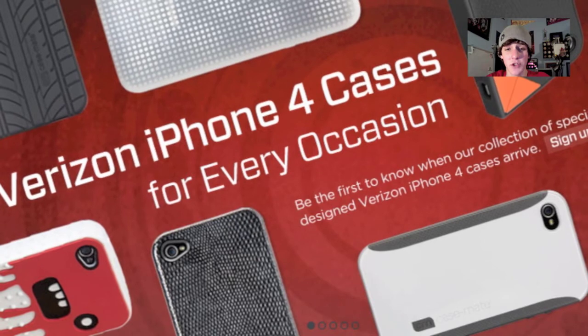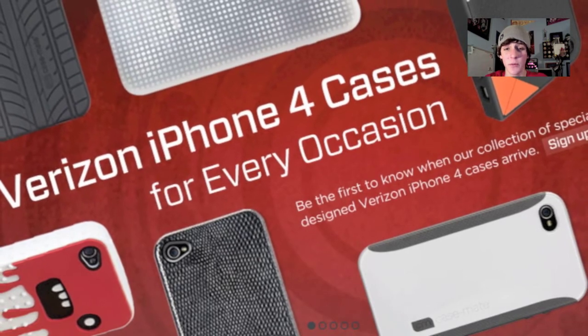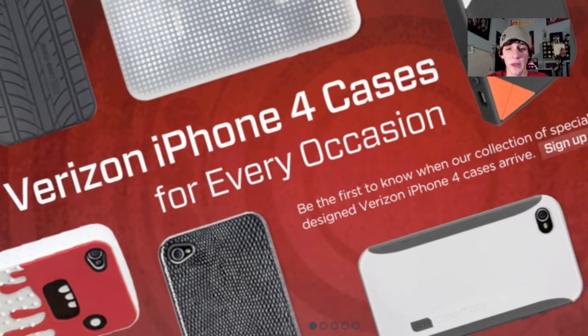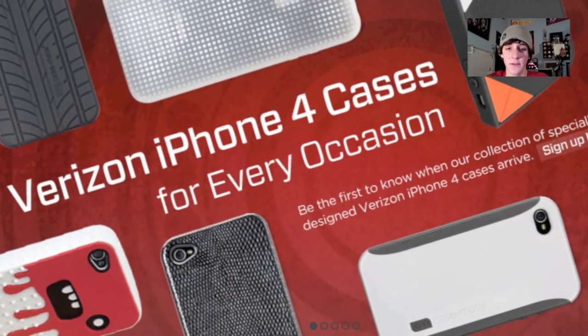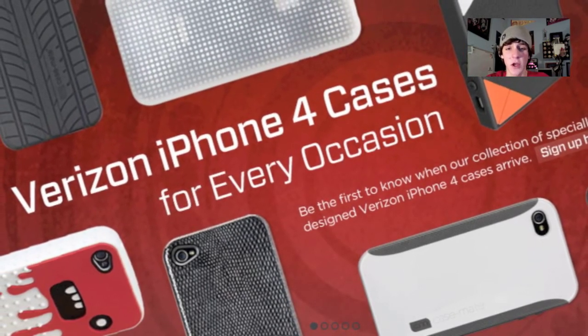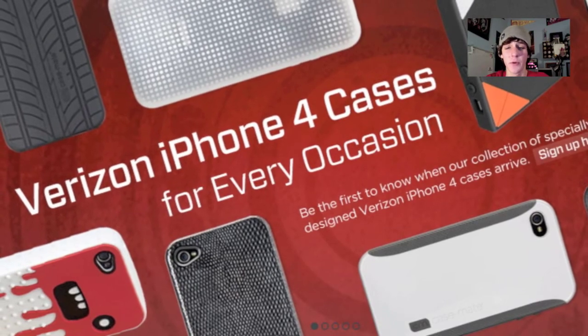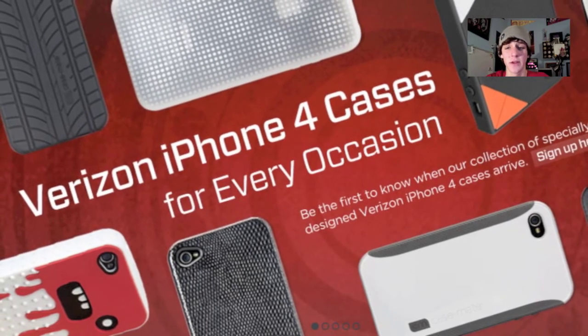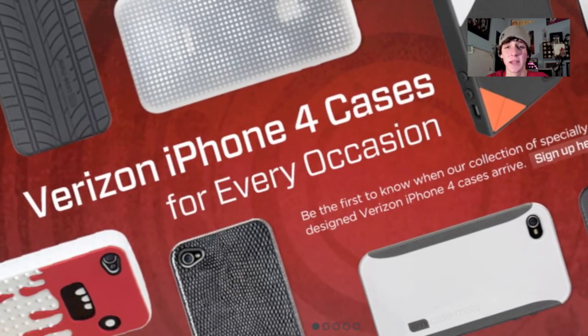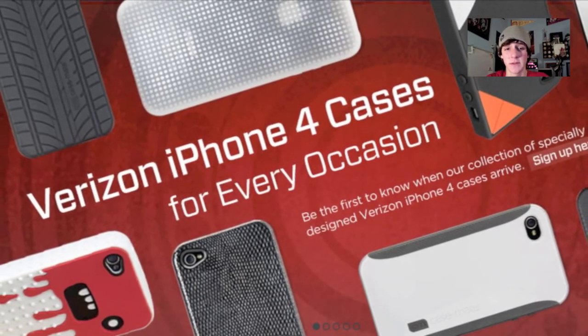Now I'm sure that Casemate will be the first of many companies rolling out their cases for the new iPhone, so by the time February 10th rolls around, there should be plenty of options.